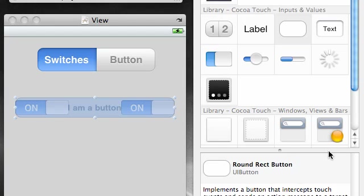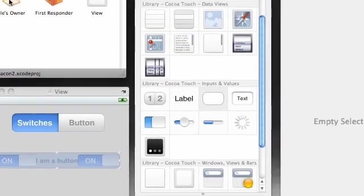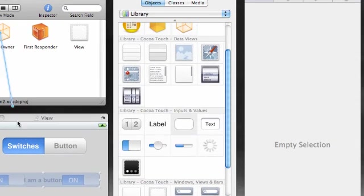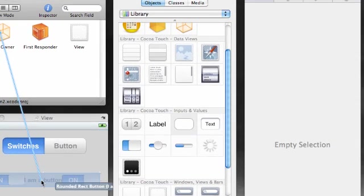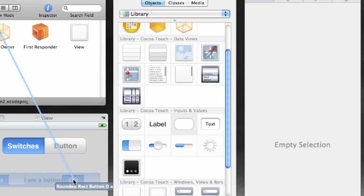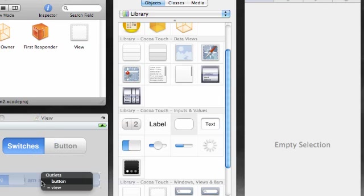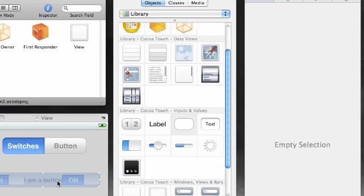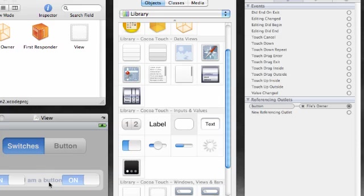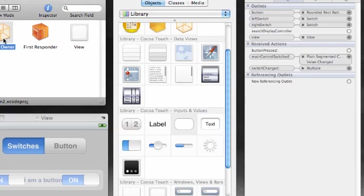Now what do we need to do from here? We have an outlet to control this button. In your files owner, control drag to your button. Make sure it's not over switch, make sure it's over that round rectangle button. Go ahead and attach the button outlet to it.